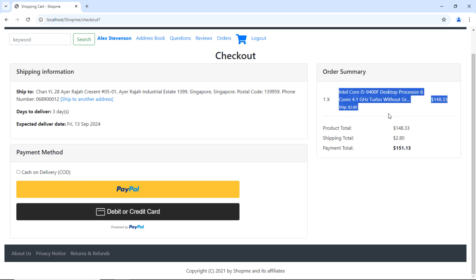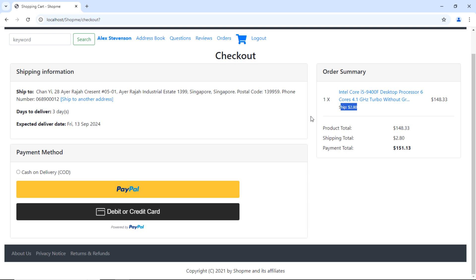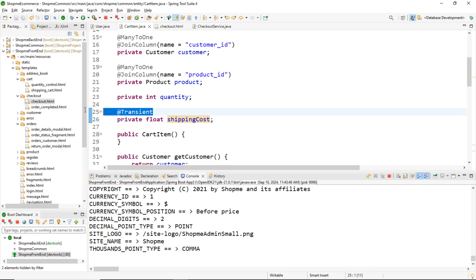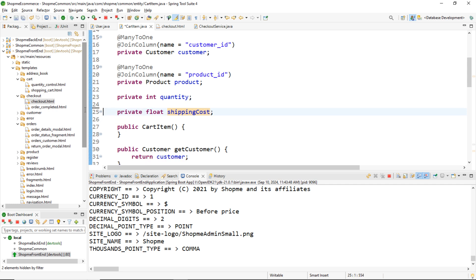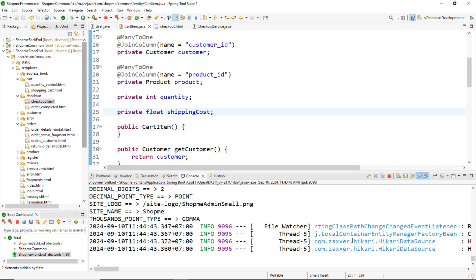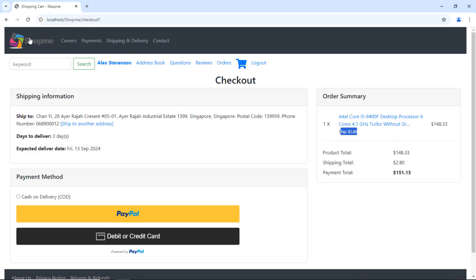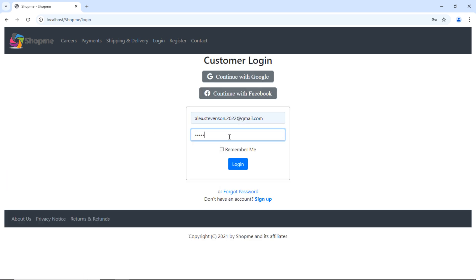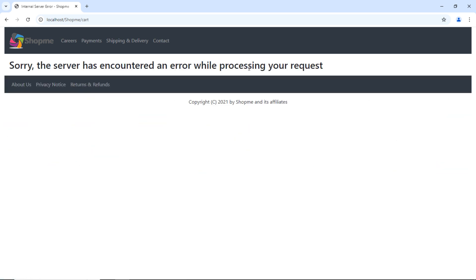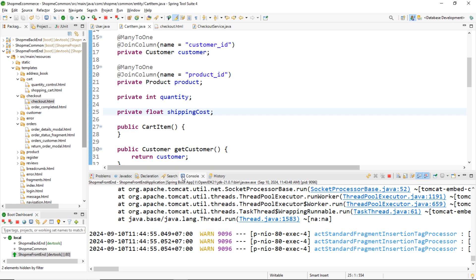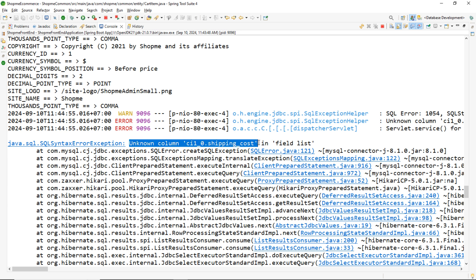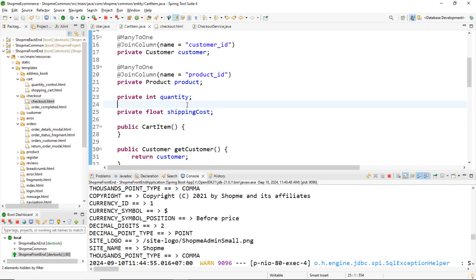Now what if I don't use the @Transient annotation for this field? I'll delete it and test again. I log back in, click the shopping cart, and I get an error. In the console view you can see the error is: 'Unknown column shippingCost in field list.'